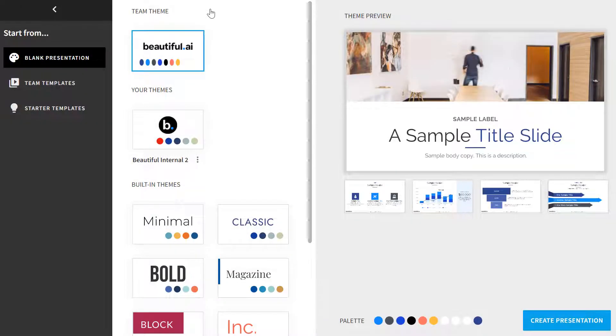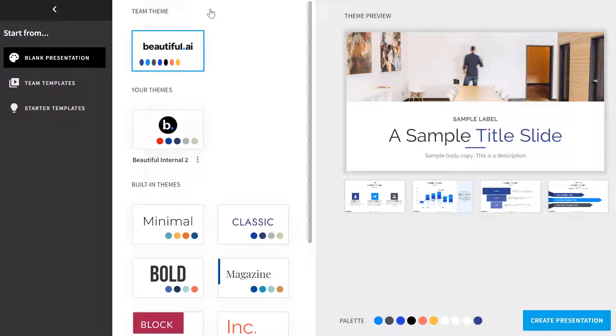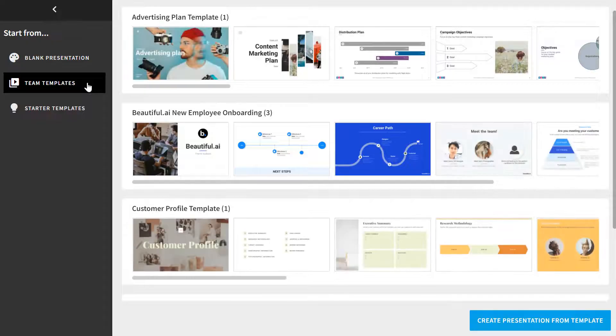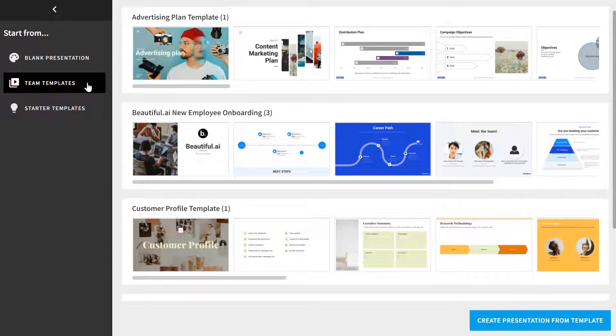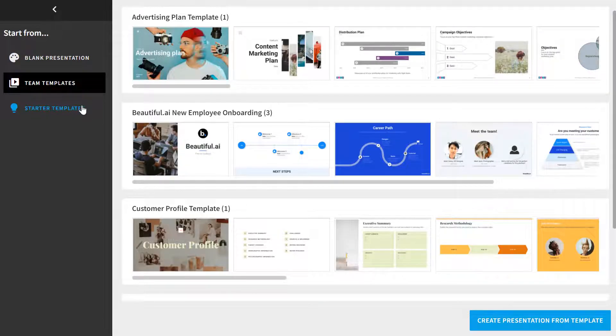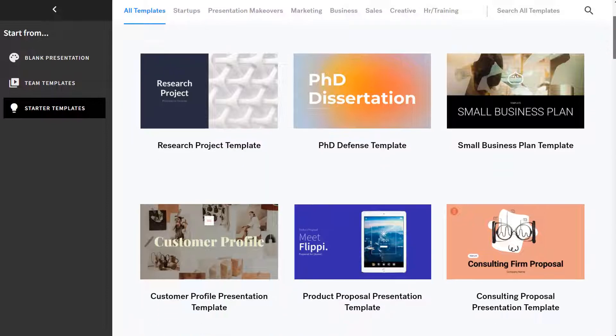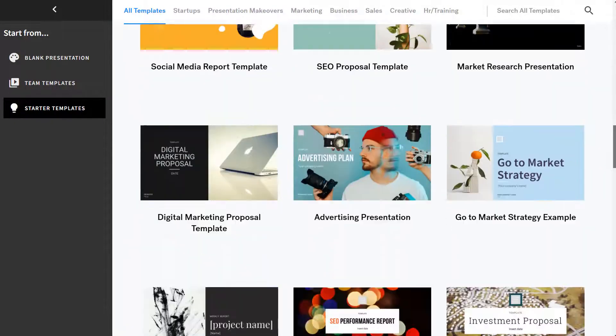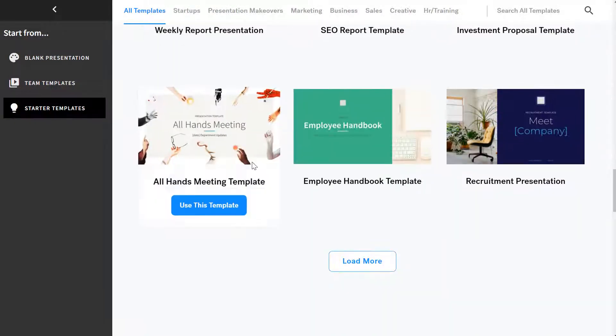You'll have three ways to start your presentation. One, you can start from a blank presentation using a theme. Two, you can start from different templates that your team librarian has created for you. Or three, you can start from one of the Beautiful AI starter templates.